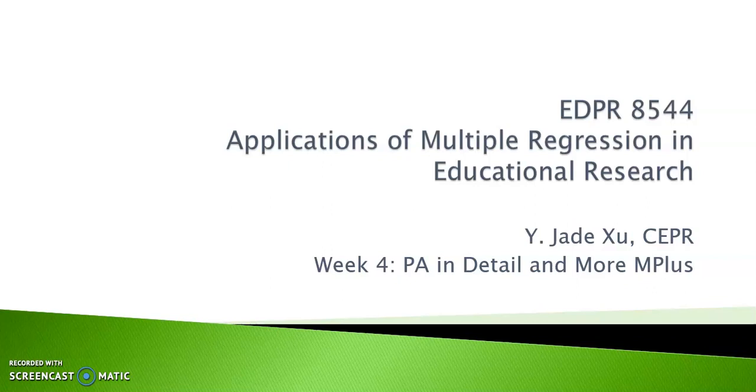Hi, welcome everyone. In this video, we're going to do another path analysis exercise and learn more about M+.